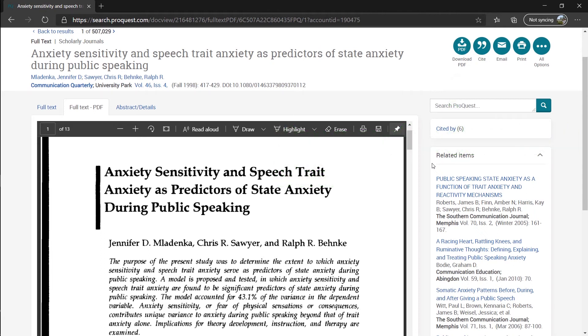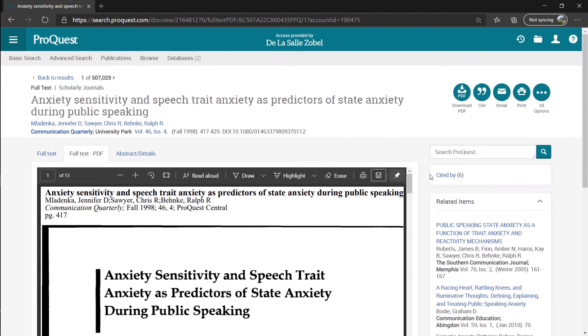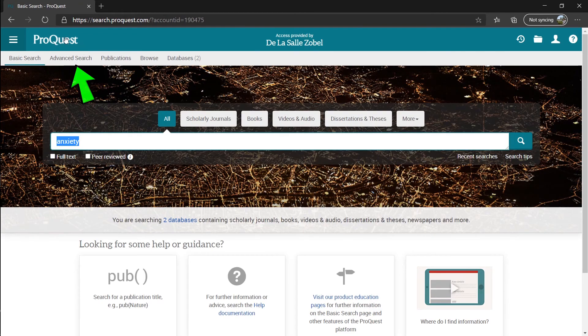Besides the basic search that we used, we can also use advanced search to filter out the search results even more. Let's go back at the homepage by clicking ProQuest, and then advanced search at the upper left corner.